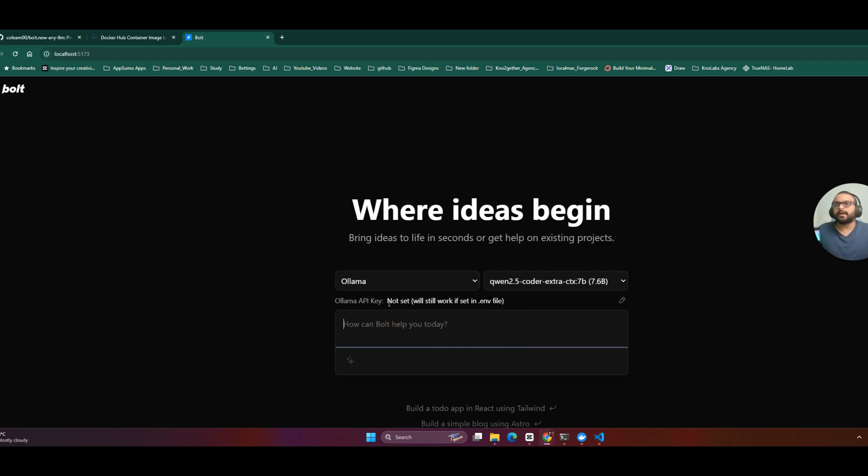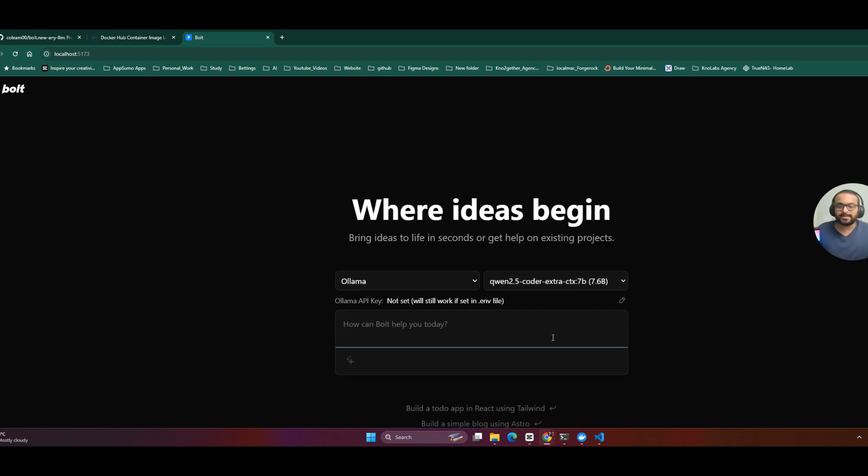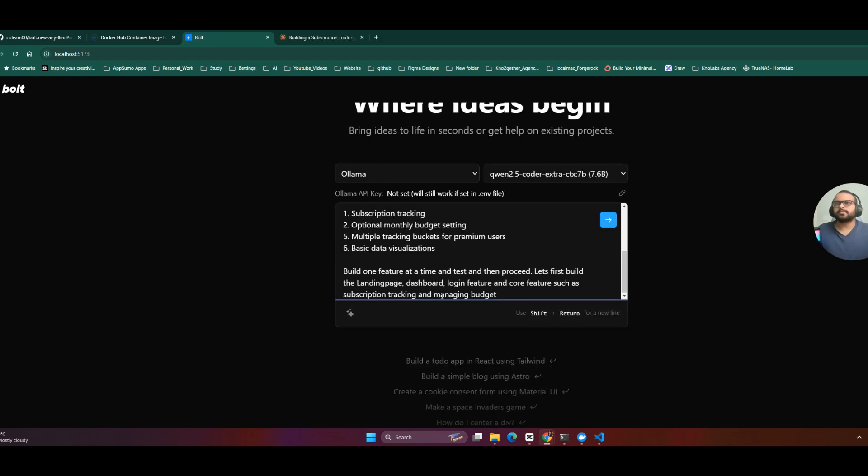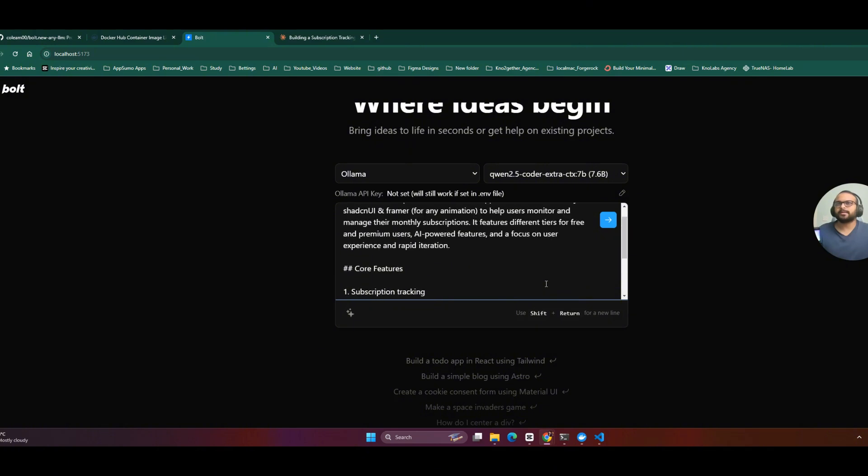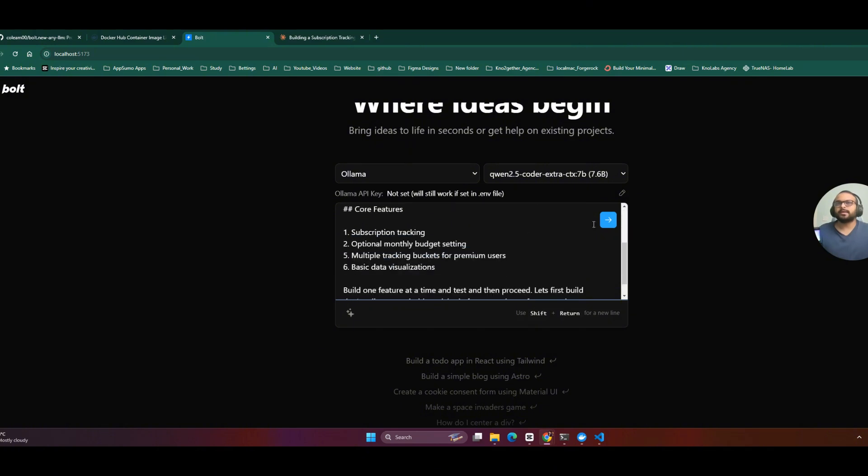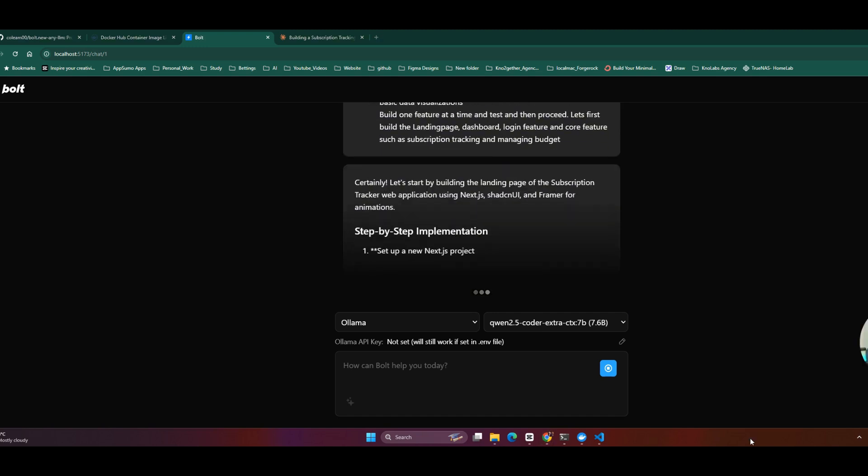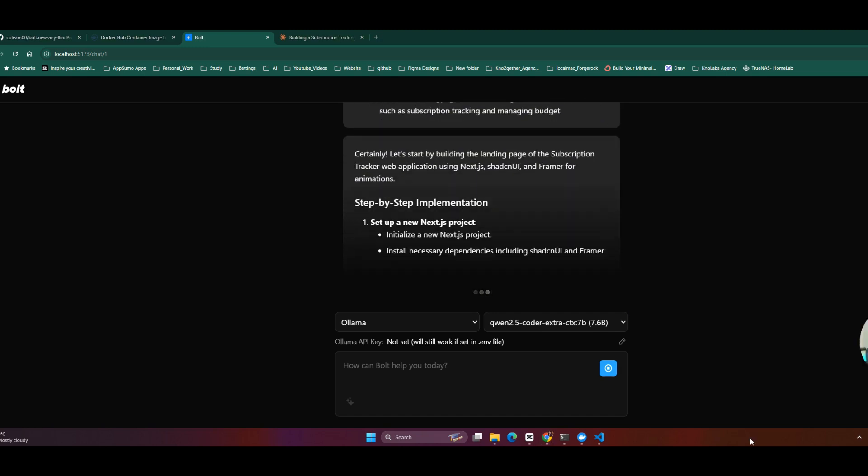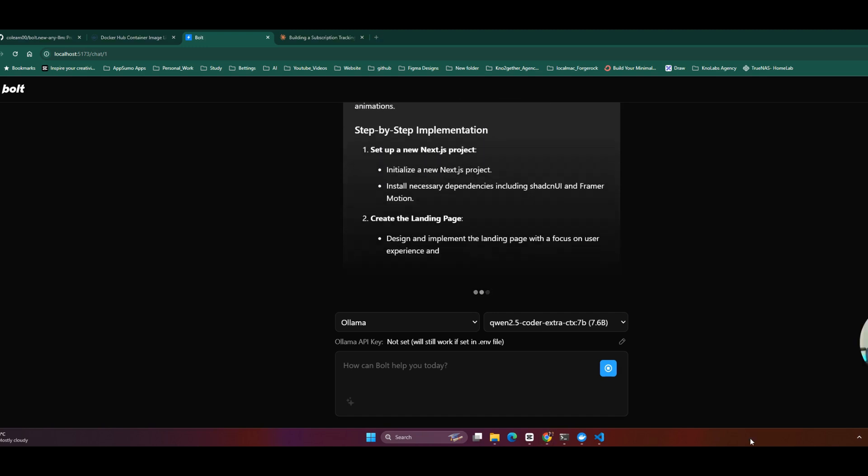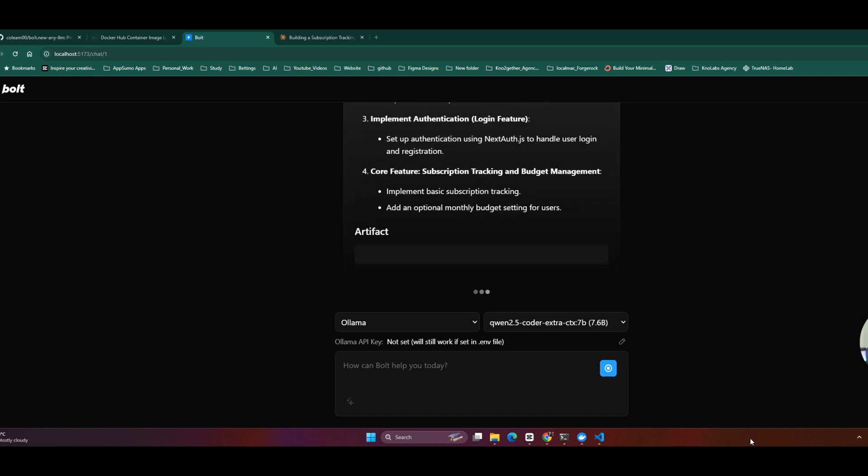We can just give a command and that should start creating the app. I'm going to try to create the same app we've tried for the last two videos and see how that works with our local model. I'll say build one feature at a time, test and proceed. Let's first build the landing page, dashboard, login feature and core features such as subscription tracking and managing budget. Let's see how that works. This is all running locally and absolutely for free.